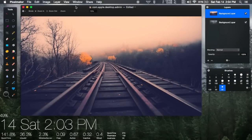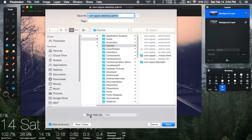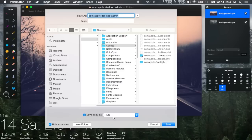Now that I have the image scaled correctly, I'll go ahead and save it — back into the same folder that I got it from. Just make sure to save it as a PNG. If you do that, it'll automatically be applied, and then the next time you log in, it'll have this new background.